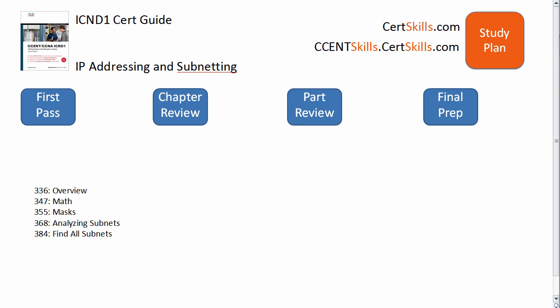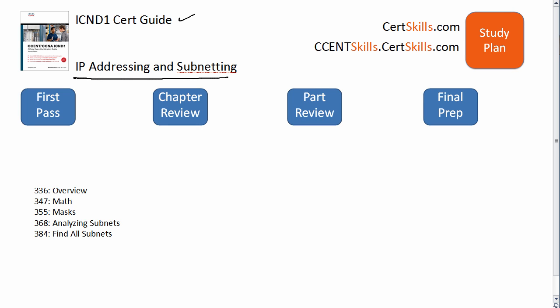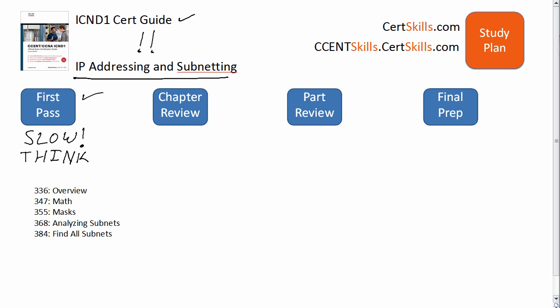Hi, this is Wendell Odom and welcome to the study plan for the ICND1 book chapter on IP addressing and subnetting. Know that I'm telling you what to focus on, but everything in the chapter is fair game on the test. This is an important chapter, so during your first pass take your time, go slow. If you're not getting it, look around, go to my blog on the right-hand part of the screen and post a question, or go to Cisco Learning Network and post a question.